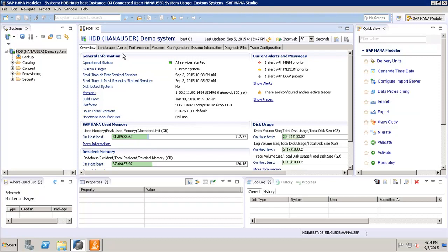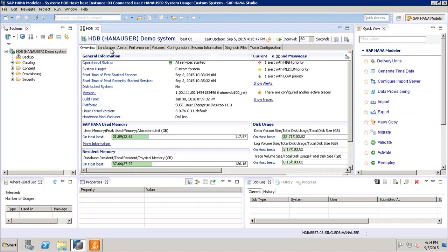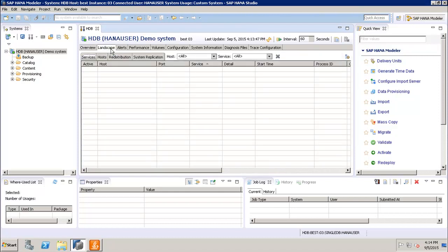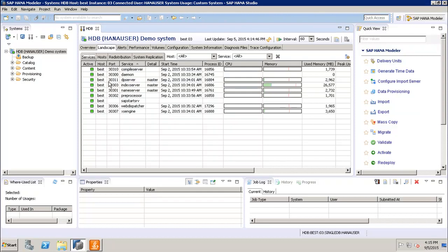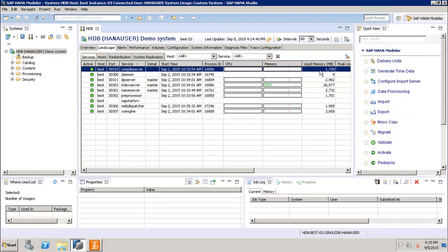So now if we go to the Landscape tab, this landscape tab will tell us which all services are up and running into my SAP HANA system. So we can see here that we have the compile server, we have the daemon, we have the DP server, index server. So all these services, they are up and running at all these different ports in my SAP HANA system, and this much is the memory utilized by each one of them.